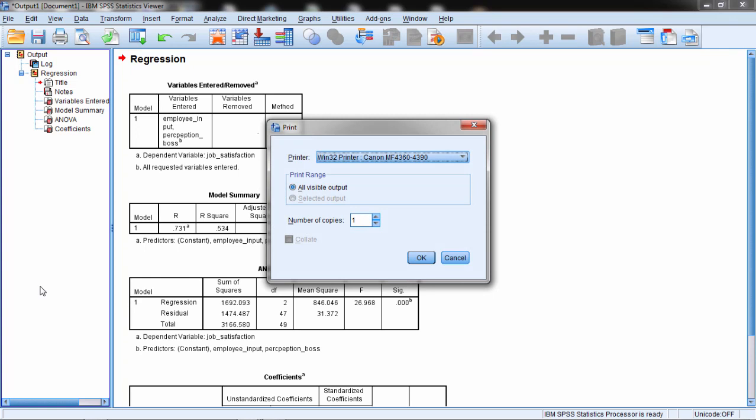SPSS, particularly when I'm generating a lot of analyses, can create reams of paper and I don't want to waste that paper. So I'd like to print two-sided, but when I try to print in SPSS, the print dialog box doesn't give me a lot of options and it prints one-sided.